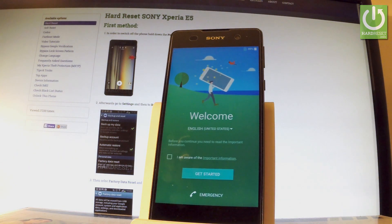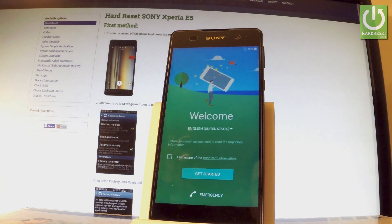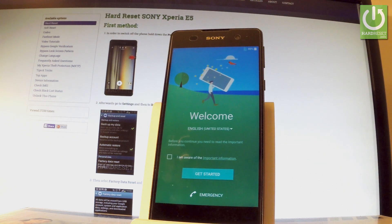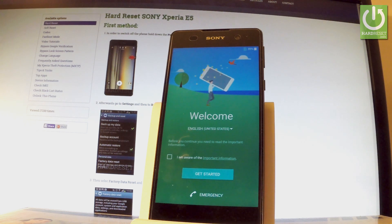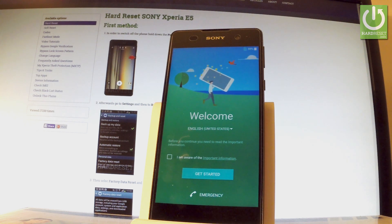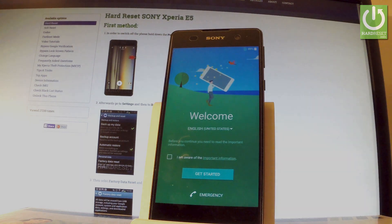Excellent, as you can see the welcome panel just appeared on the screen, so it simply means that the reset operation has just been accomplished successfully. Now you can start and easily activate your phone. Thank you for watching, please subscribe to our channel and leave a thumbs up under the video.